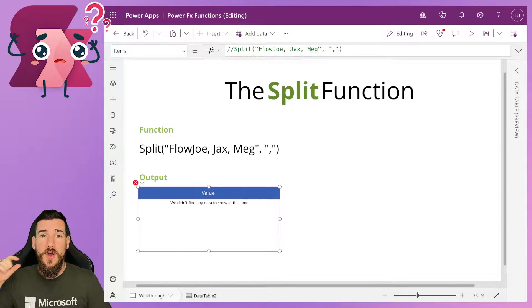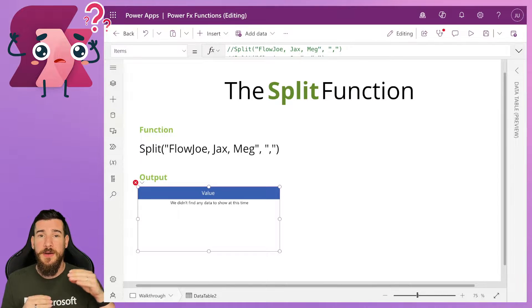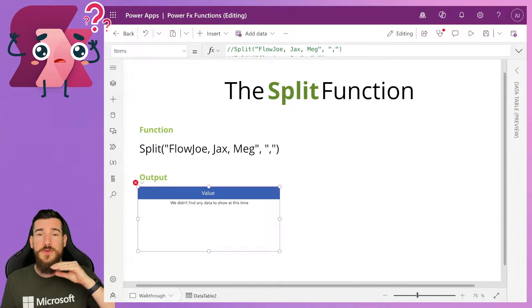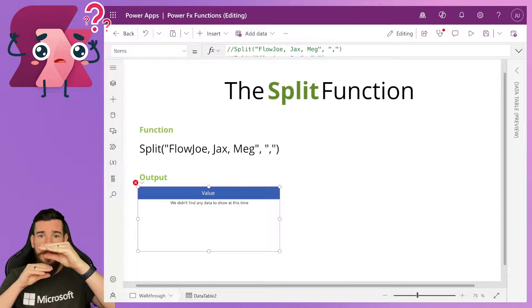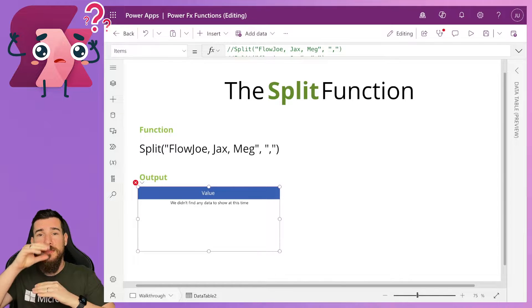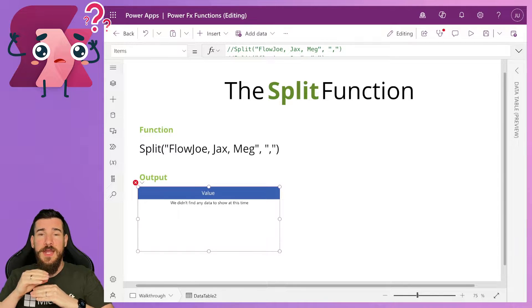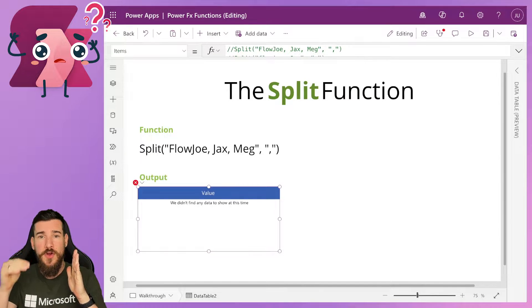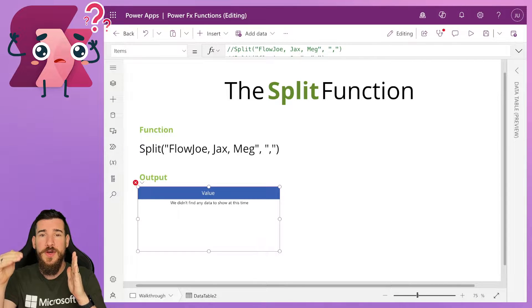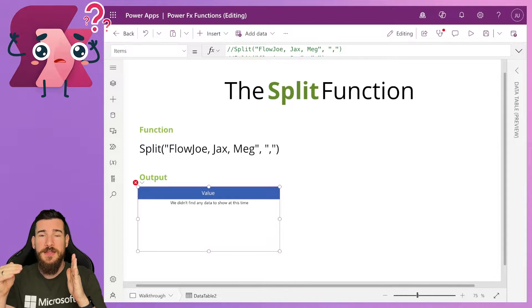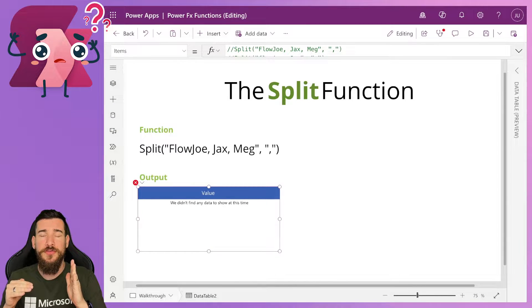You can target that comma to split them up, and then what you'll have is Flojo, Jax, and Meg. But because they'll be split, they'll be in a table in rows. So you'll have Flojo as row one, Jax as row two, and Meg as row three.